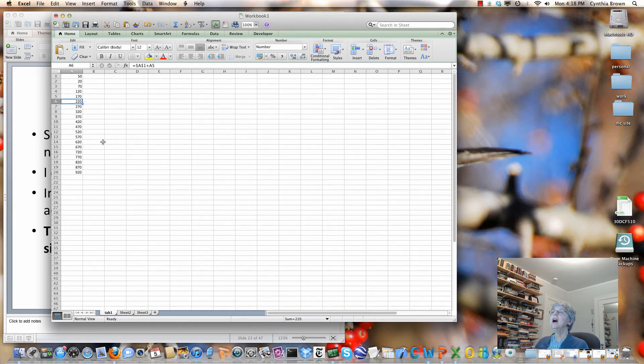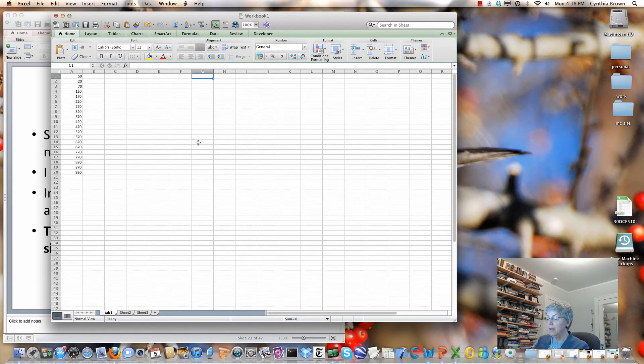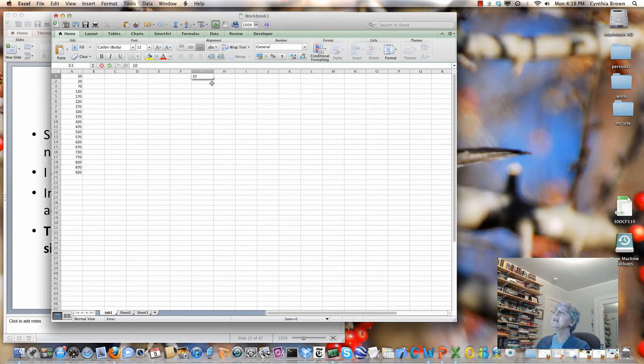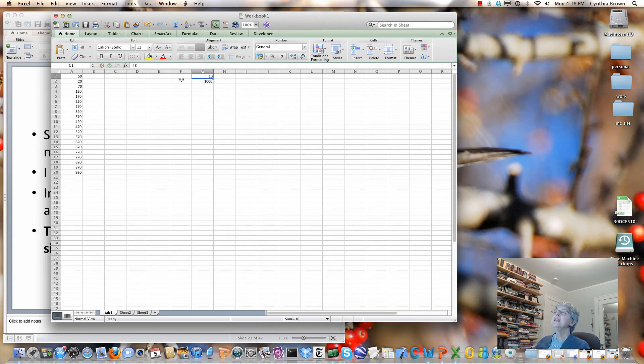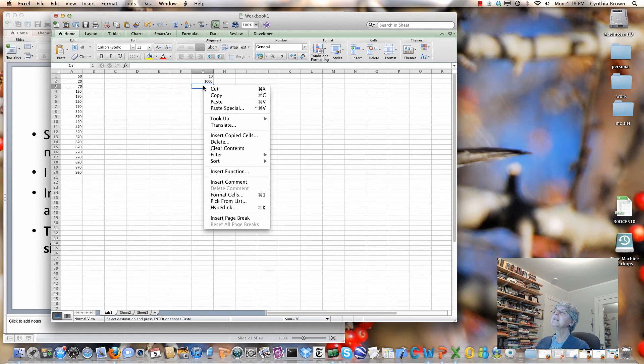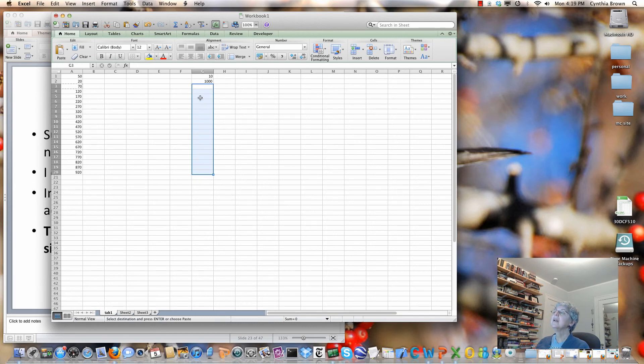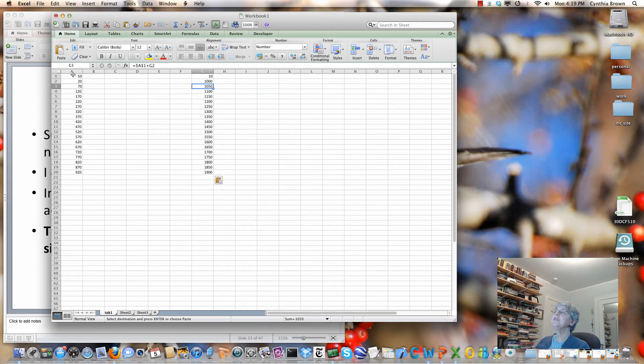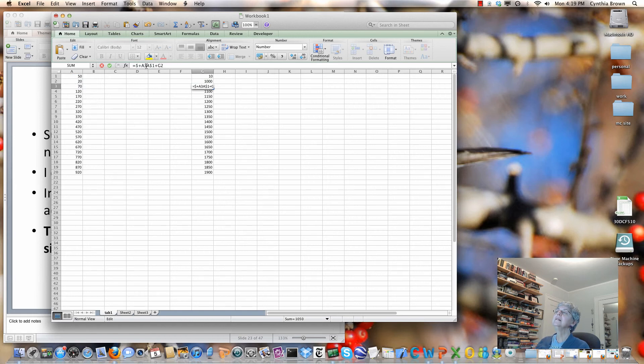Now suppose I wanted to do the same thing, but in a different column. So over here, I put, let's do 10 and 20 again. Maybe I'll do 1000, just to make it different. Now what I want to do is take this formula and paste it here. I'm going to select all this, and then do paste. Now I'm still using the 50, because the A1 is fixed. The way to avoid that, suppose I want the row fixed, but not the column. So I wanted to use whatever column I'm in, but the first element.